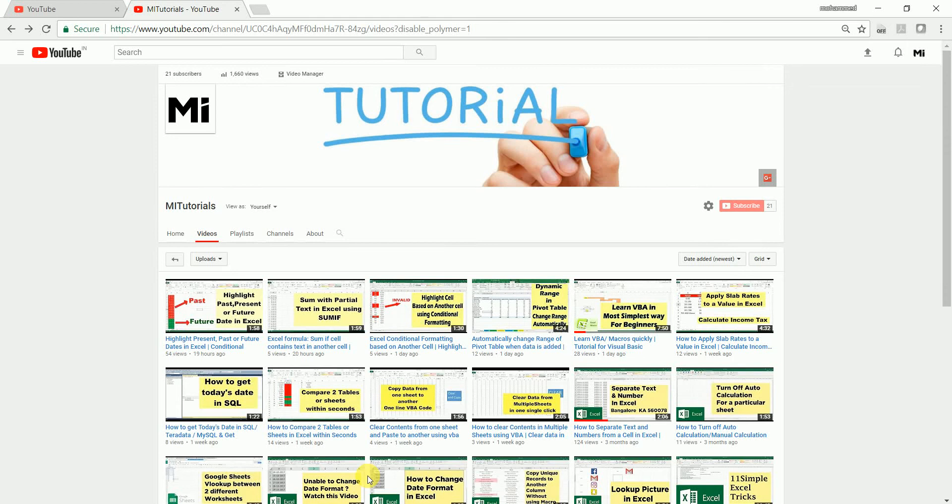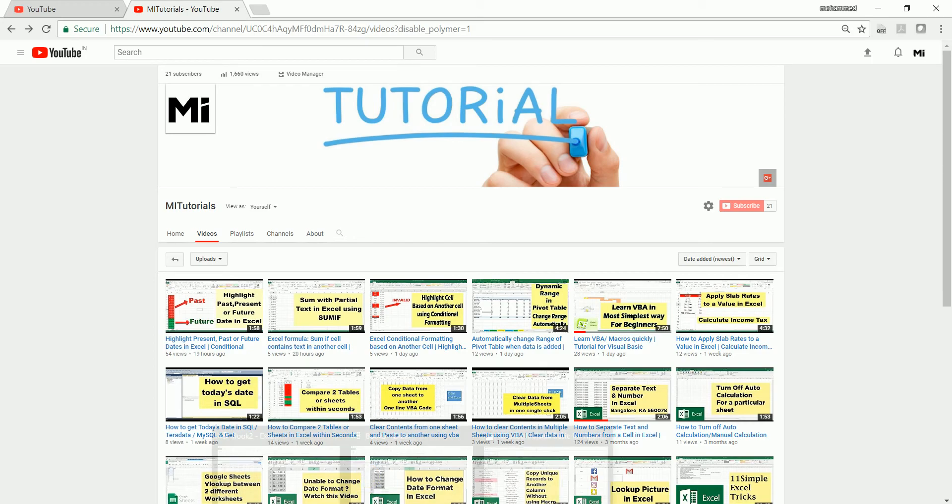Hi guys, welcome back to my channel MITutorial. If you're new to this channel please consider subscribing. I post a lot of Excel tutorials which will help you in your day-to-day job.